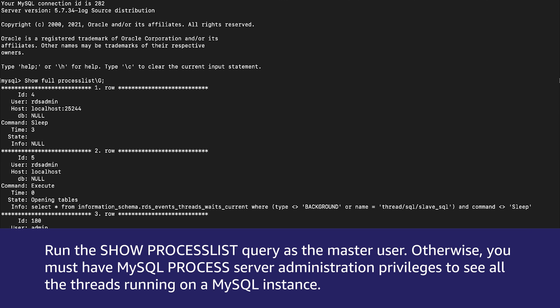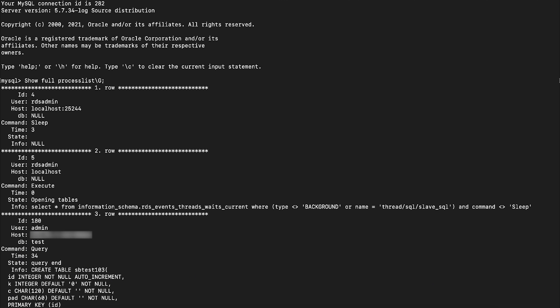Note, run the show process list query as the master user. Otherwise, if you're not the master user, you must have MySQL process server administration privileges to see all the threads running on a MySQL instance. Without admin privileges, show process list shows only the threads associated with the MySQL account that you are using.